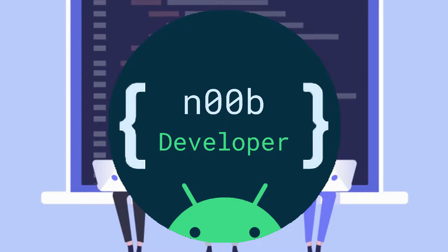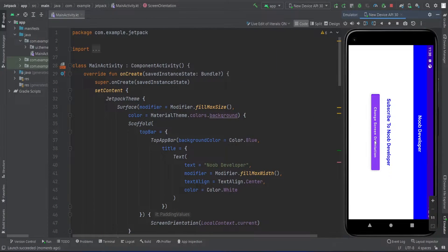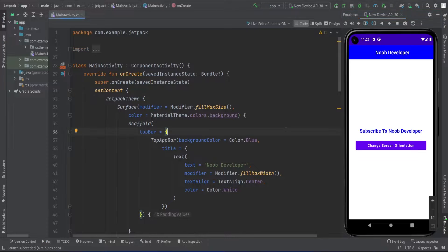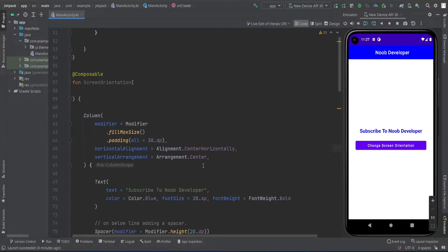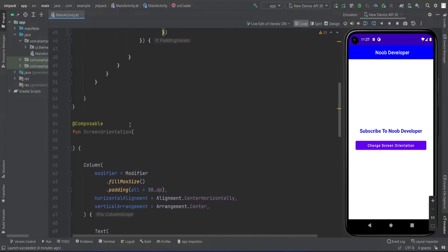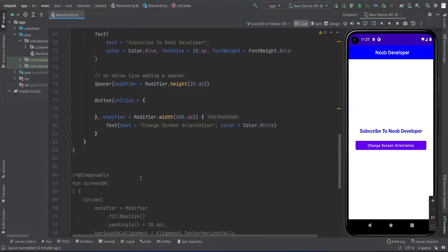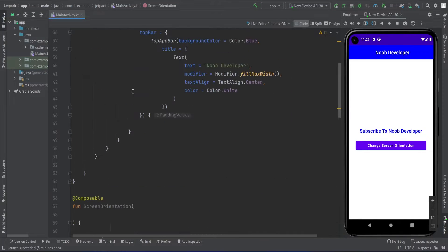Hello guys, welcome to my channel Noob Developer. Today we're going to see how we can change the screen orientation in Jetpack Compose. Here we have a simple text view, a button, and a function where I made a column with one text and one button.